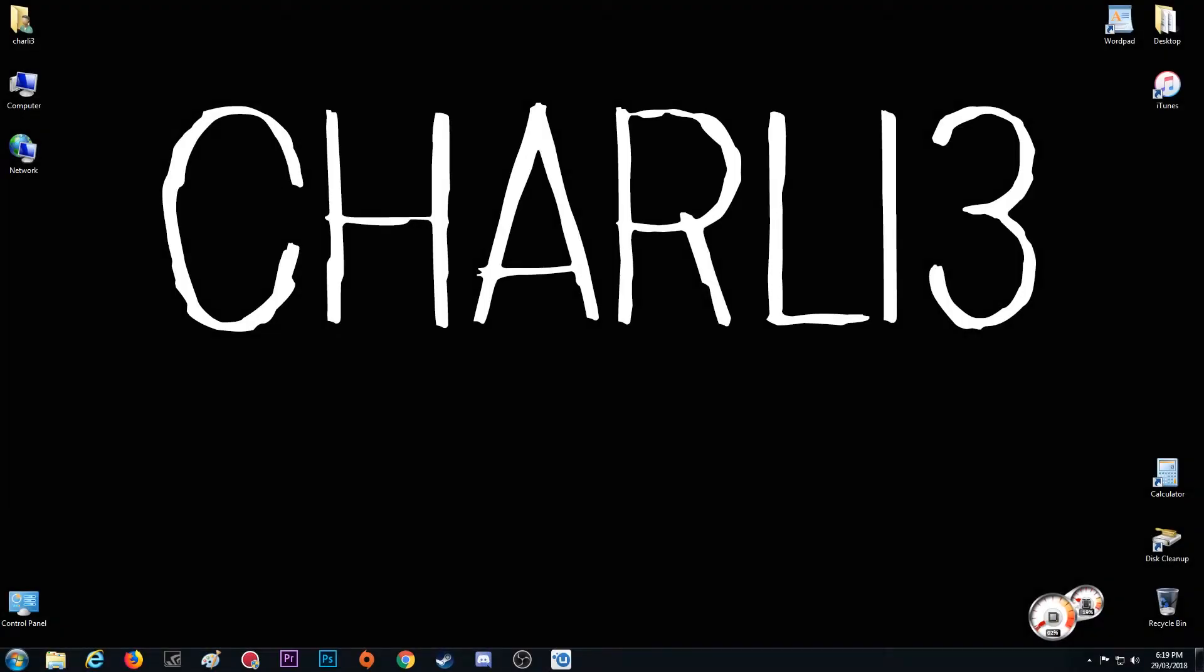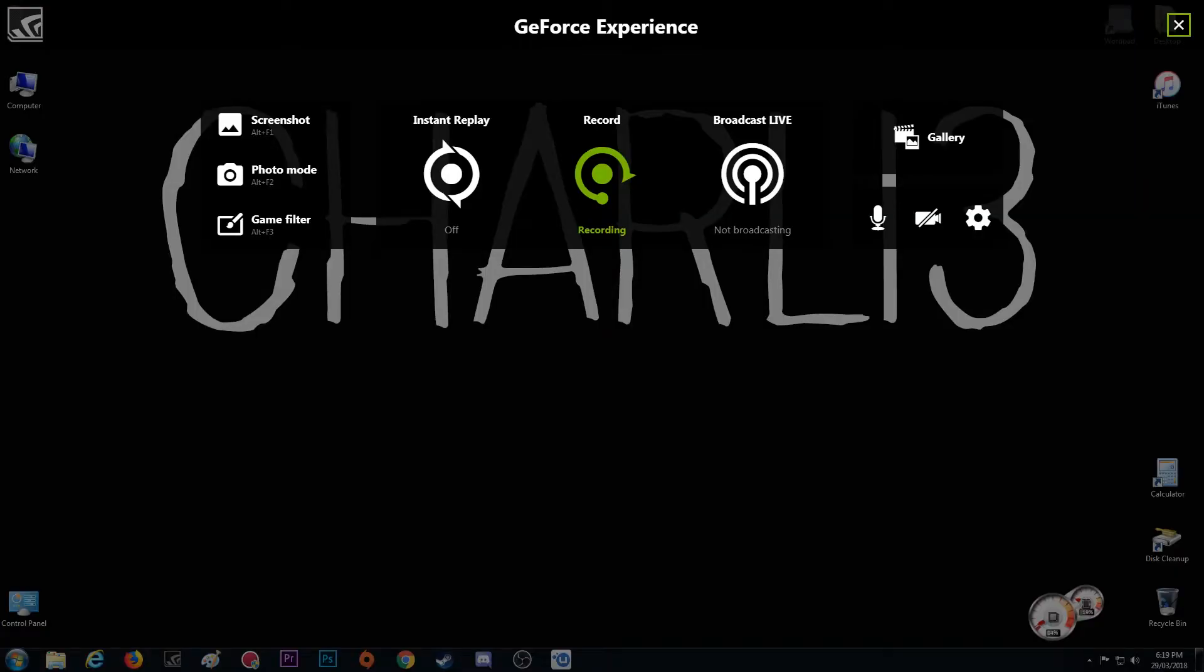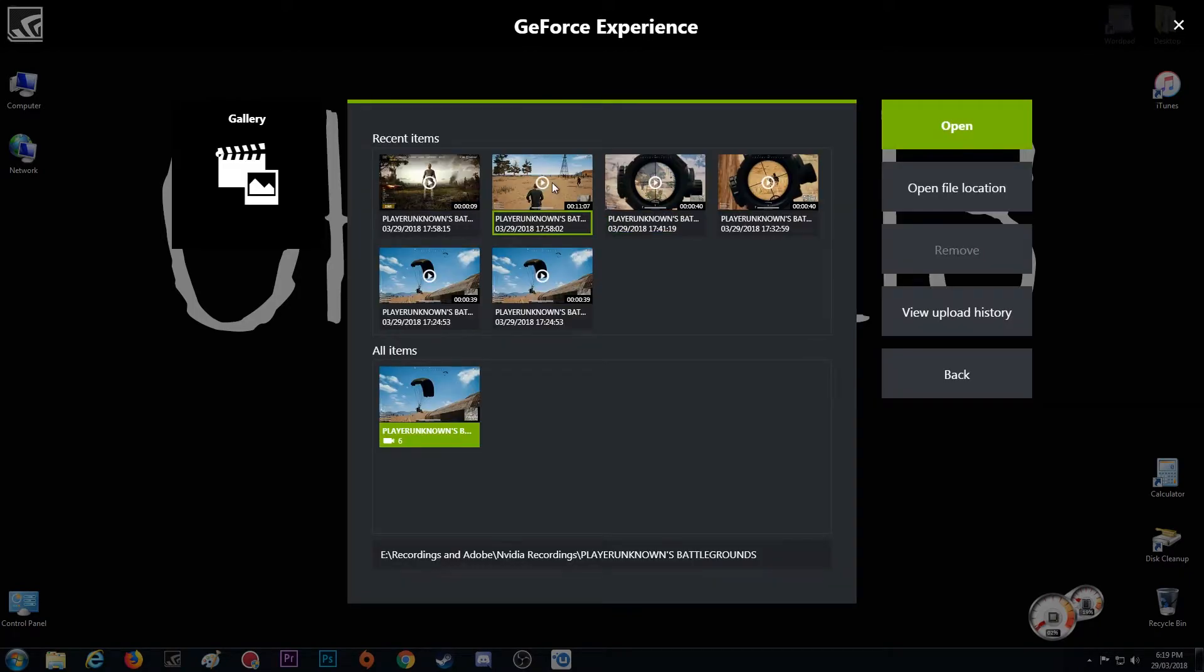All you're going to do is open up GeForce Experience overlay by pressing Alt+Z or whatever you've programmed it to, go straight to your gallery and find the video or highlight that you'd like to use.